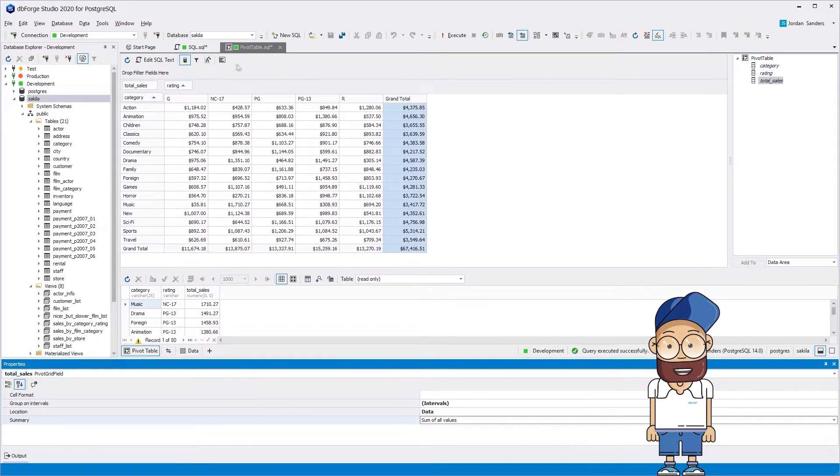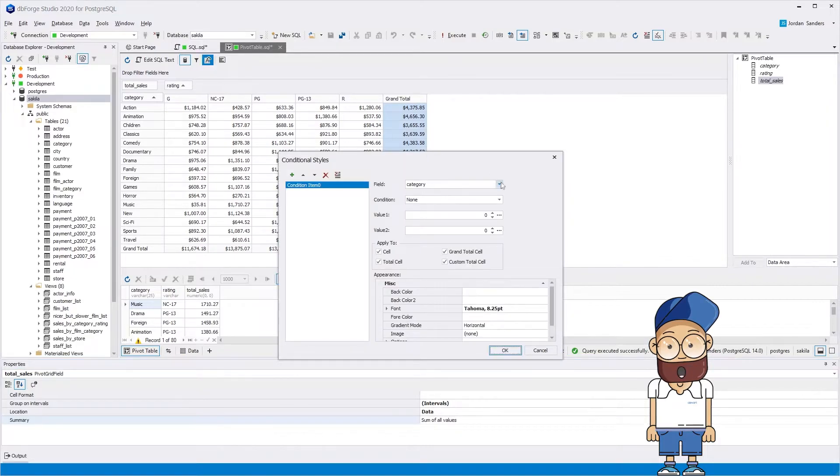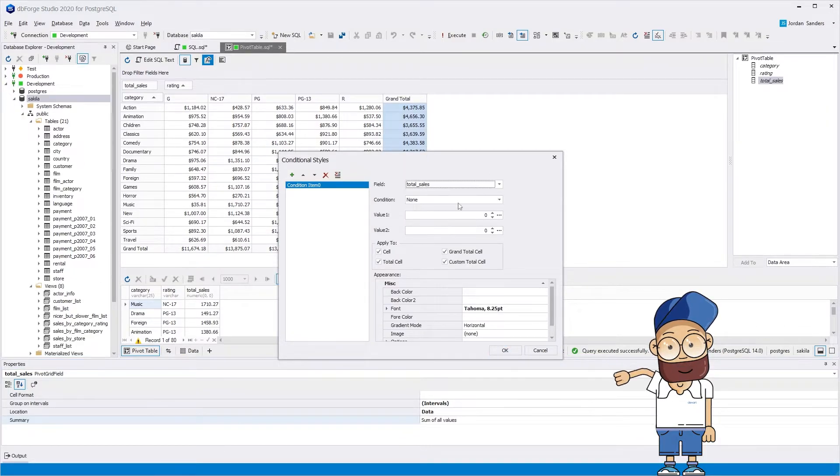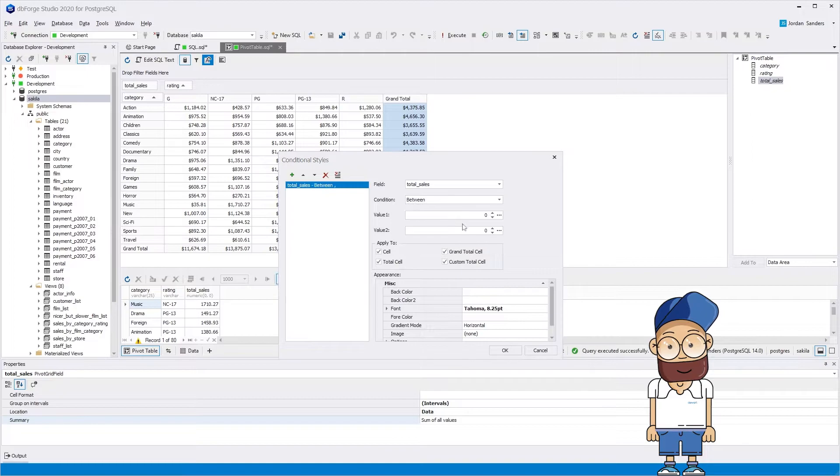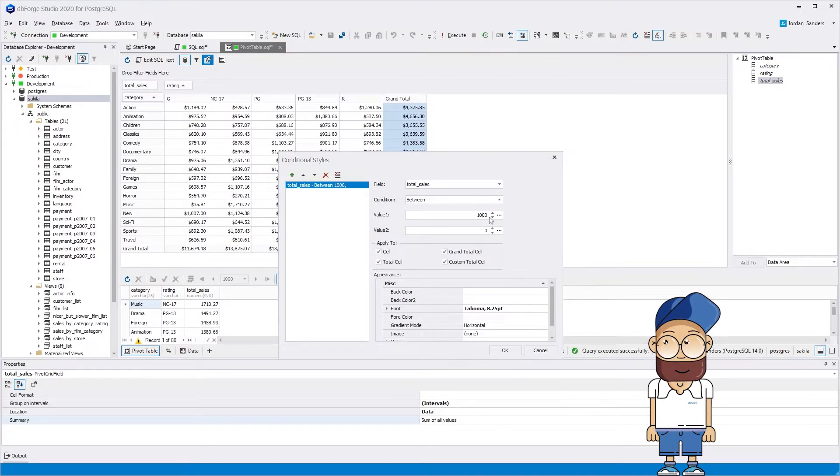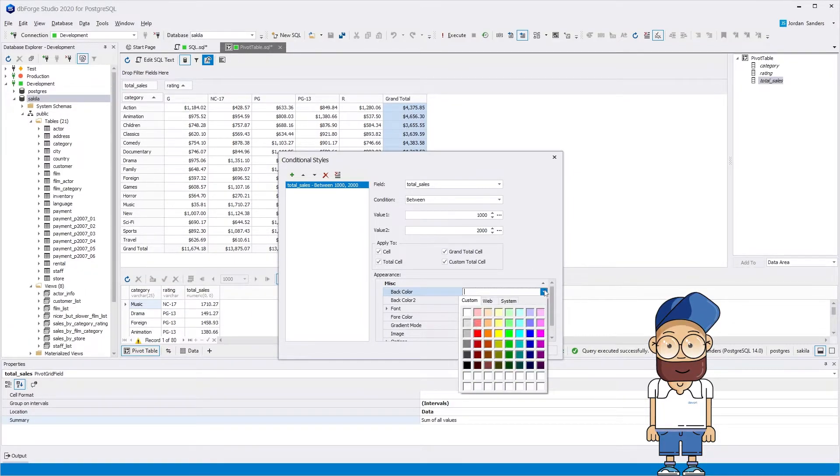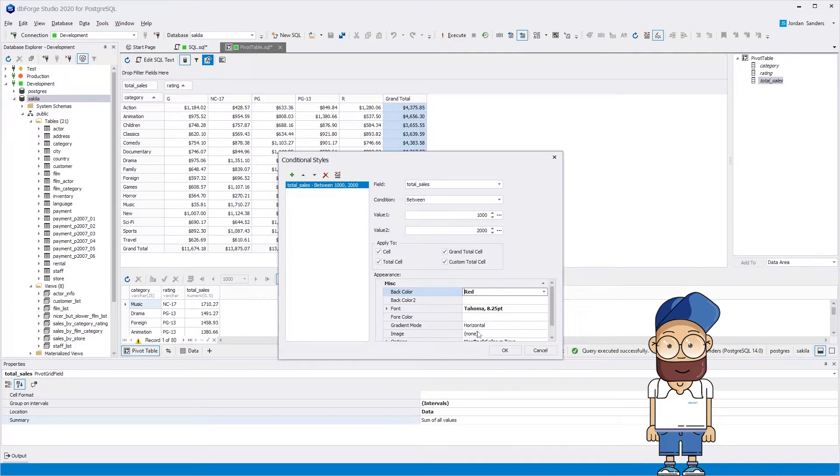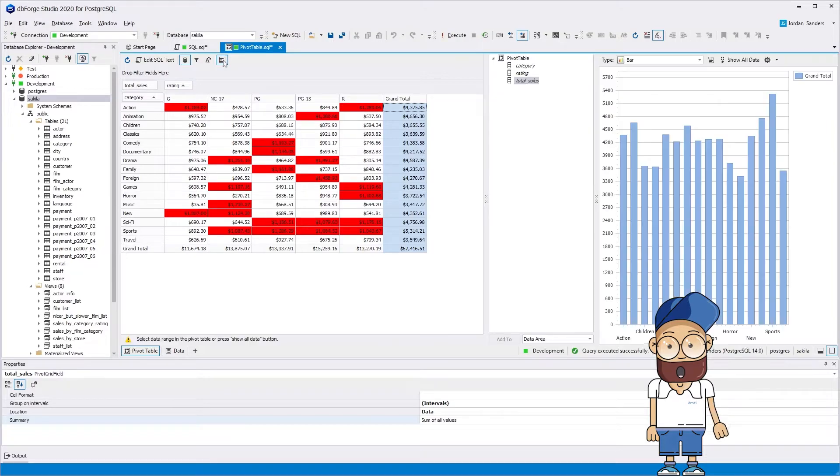Without much effort, you can also change the background of the pivot table cell, the font color, or visualize pivot data as a chart.